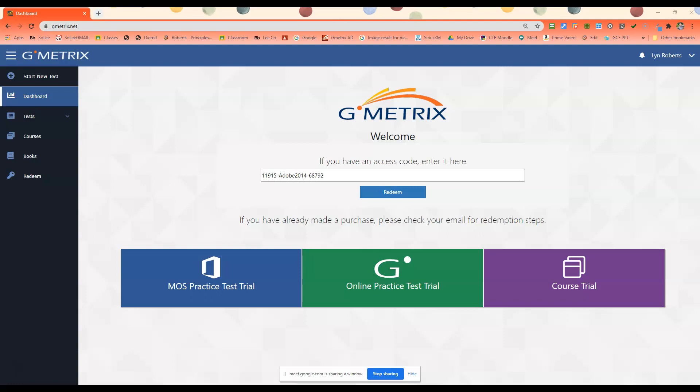Once you log into Geometrics, you're going to need to enter in your access code. Your access code has been pre-assigned to you, so you're going to enter your access code and click redeem.